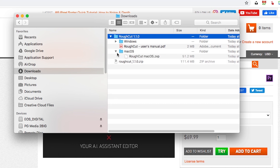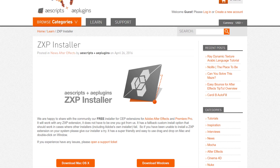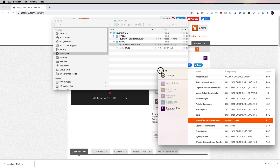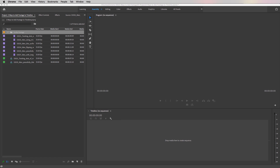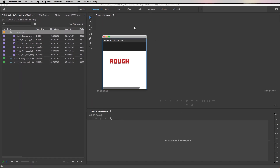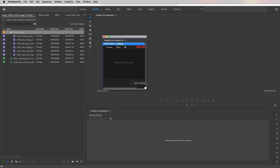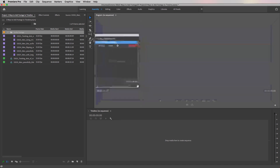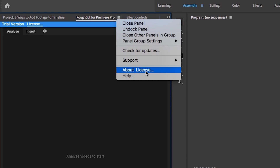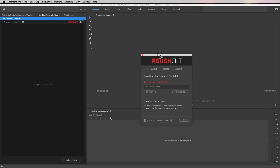You need to have a .ZXP file manager to install this, like ZXP Installer. After you have ZXP Installer, make sure that Premiere Pro is closed first and then drag the Rough Cut .ZXP file into your ZXP Installer. Once it's installed, you can open up Premiere Pro, go to Window > Extensions and open up Rough Cut for Premiere Pro. This will open up its own window from which you can drag into the same area as the project panel so it's easier to use. You can also select the hamburger menu from the top of the panel to buy a license or enter your license code.